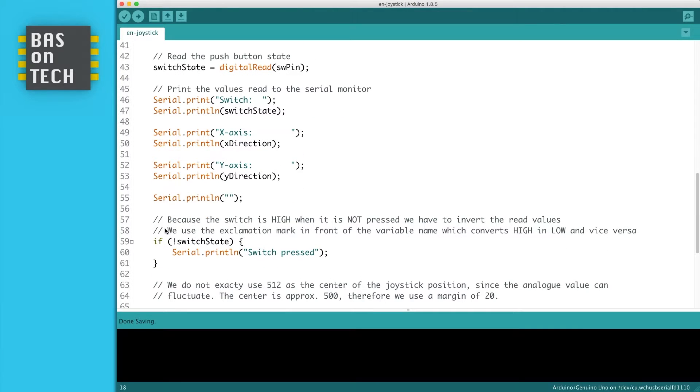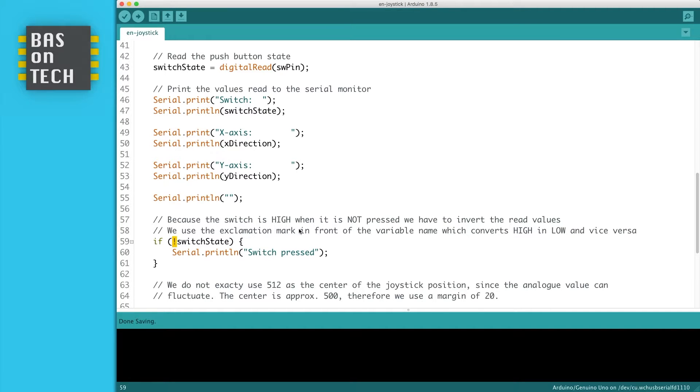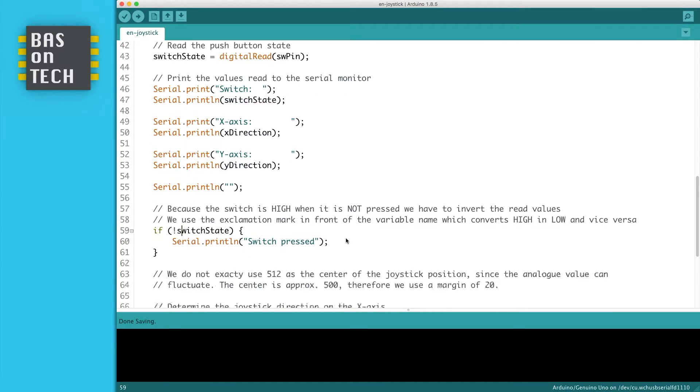The thing is that we want to print switch pressed when the switch is actually pressed. However, as I told you before, the switch is high when not pressed and low when pressed. Therefore we use the exclamation mark. This inverts boolean values. So high becomes low and low becomes high. So this inverts the switch states we've read to be accurate with the switch press message.